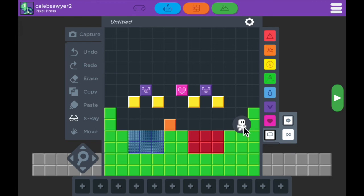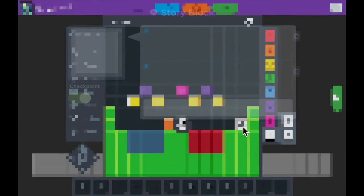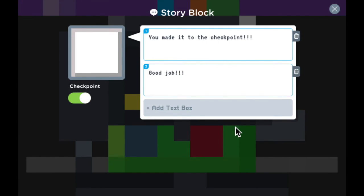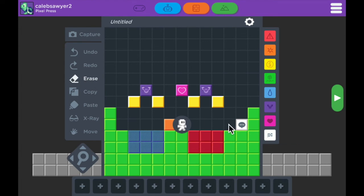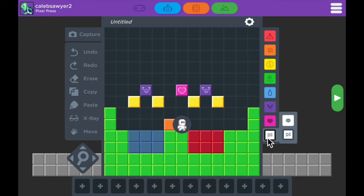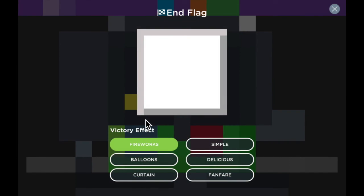And the last thing I want to show you is the end flag. Now the white block can be end flags as well, so I'm going to erase this one I have right here real quick and I'm going to grab the end flag and put it there. As soon as you put the end flag down, it allows you to choose a victory effect.